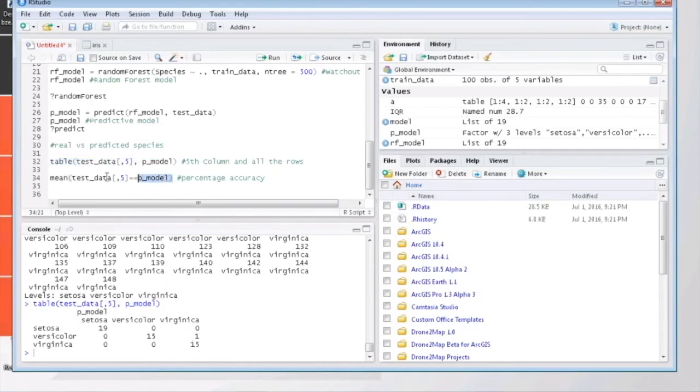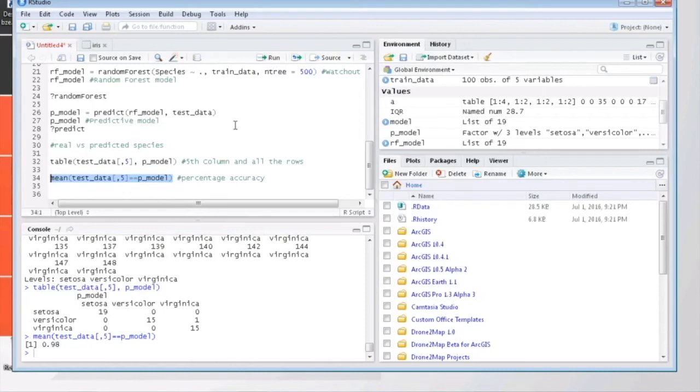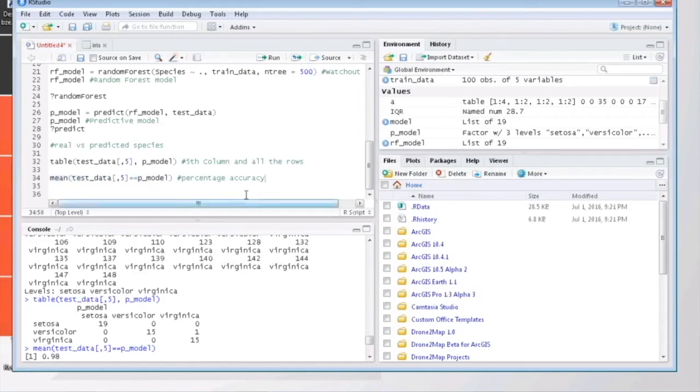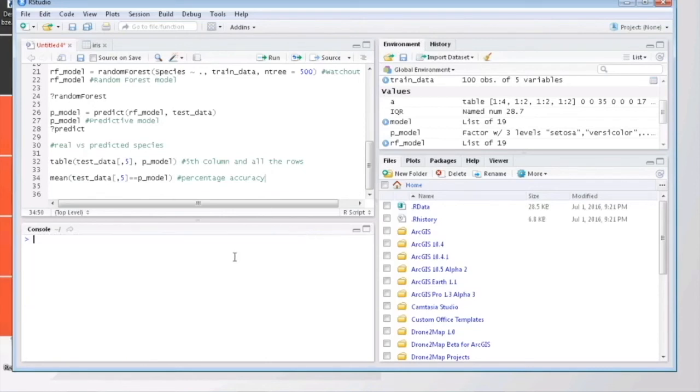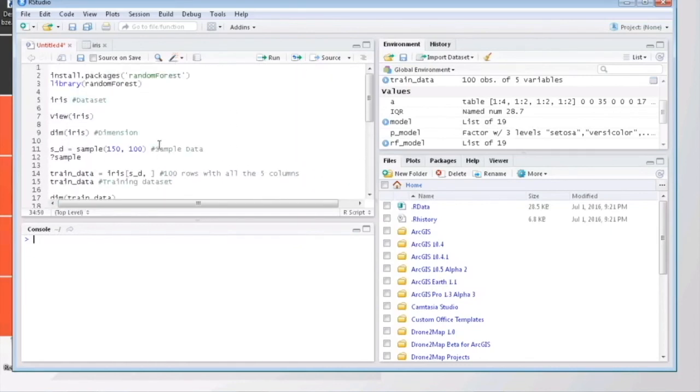We can use the mean function for that. Whoa, 98%! This is actually the first time I'm getting this much accuracy. But I will show you, each time you repeat these steps, you will be getting different results because you are selecting the sample points at random, and the accuracy entirely depends on how your predictions are.